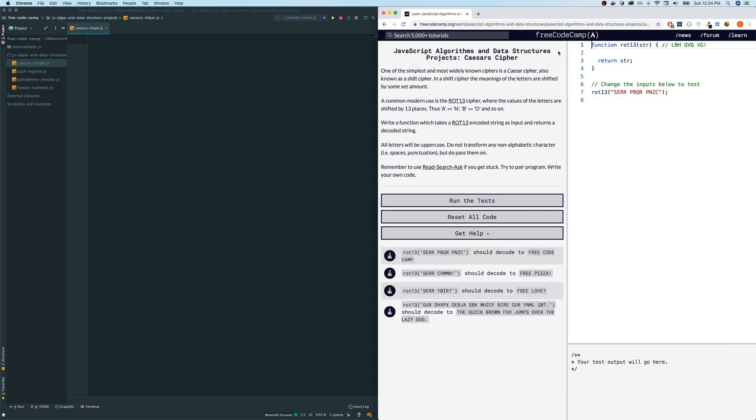Let me read the directions for us real quick. It says one of the simplest and most widely known ciphers is a Caesar cipher, also known as shift cipher. In a shift cipher, the meanings of the letters are shifted by some set amount. A common modern use is the ROT13 cipher, where the values of the letters are shifted by 13 places. Thus, A becomes N, B becomes O, and so on.